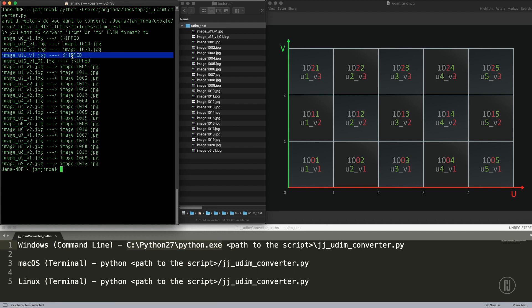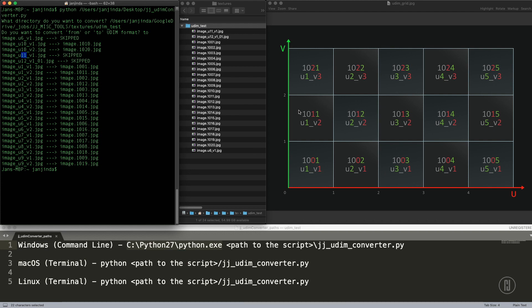And why this one was skipped is because U11 is actually an invalid coordinate. We can go just up to U10. You can see in here this is U1, two, three, four, five, up to U10, which is actually UDIM 1010. And you can see that in the second row we have the UDIM 1011. So U10 is actually the last one, and then we start again with U1 underscore V2. So that's why this one was skipped because it's invalid.